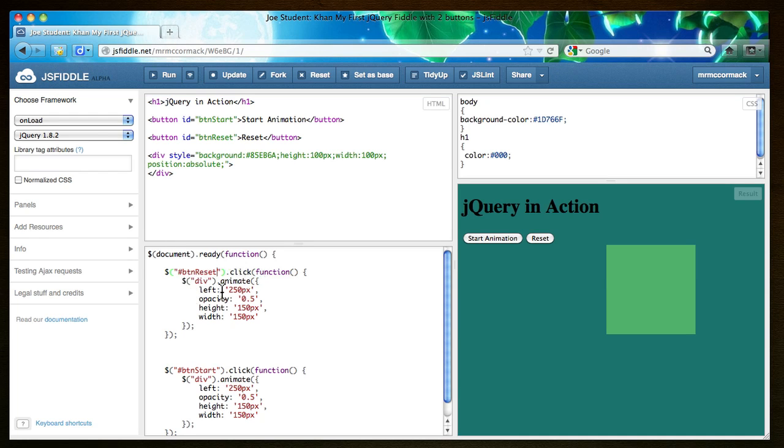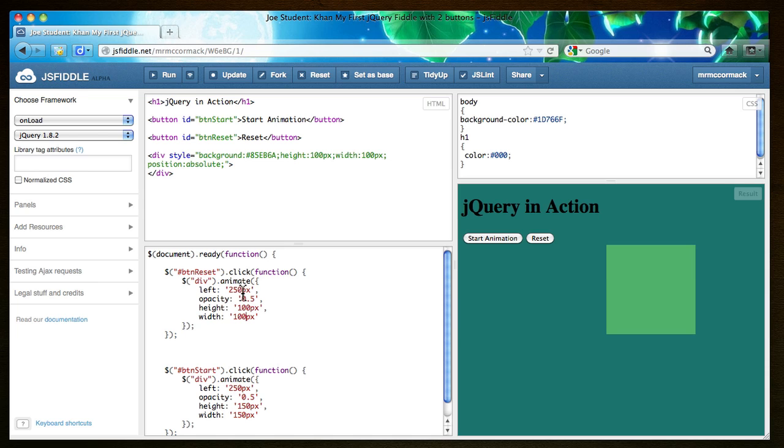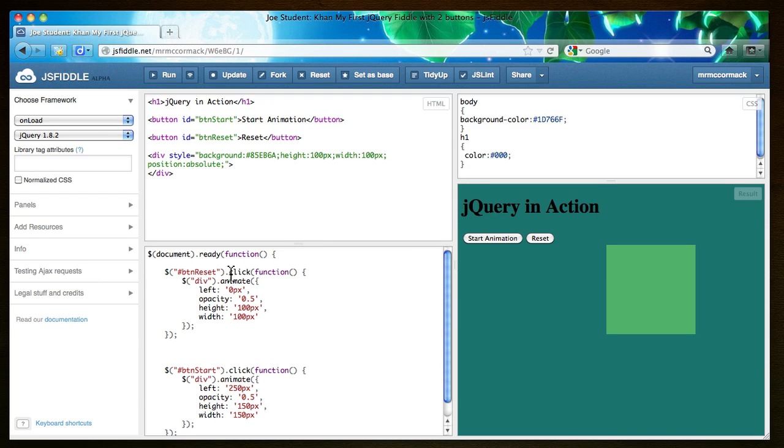So now if somebody clicks on reset we want to return to the starting position and I think the height was 100 to start with. The width was 100 and the left margin was probably zero. So let's try zero there. So we've added an event for button reset. If someone clicks on it run this animation.